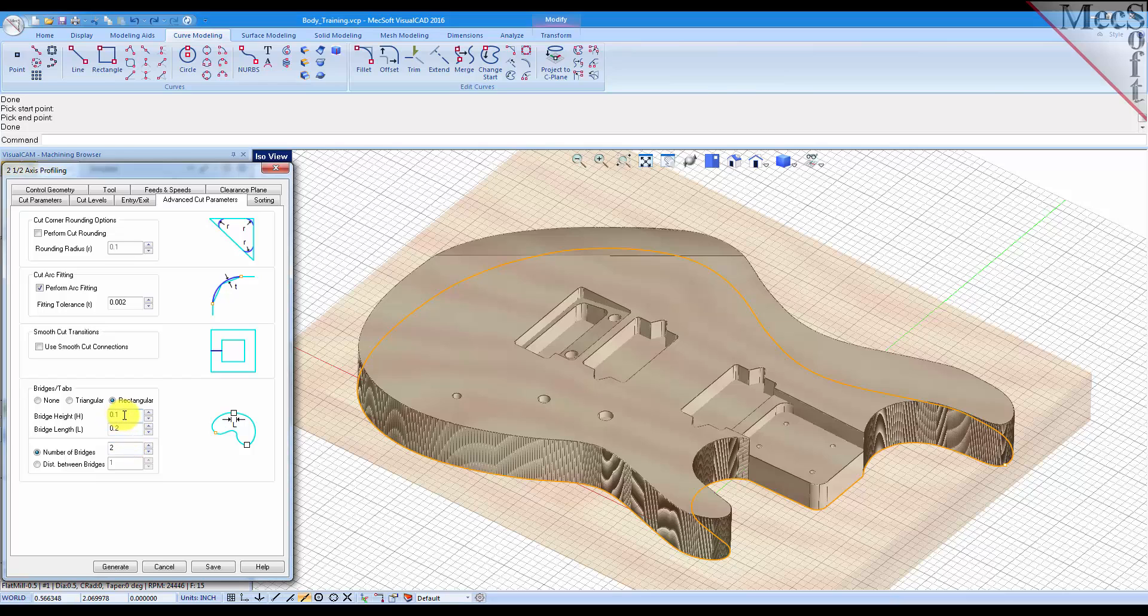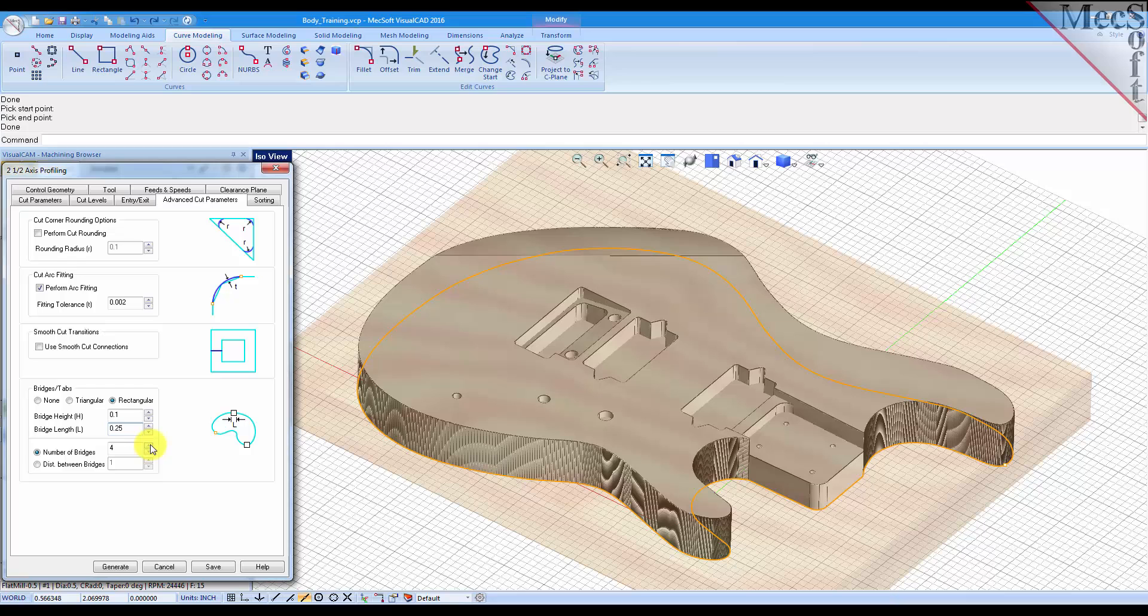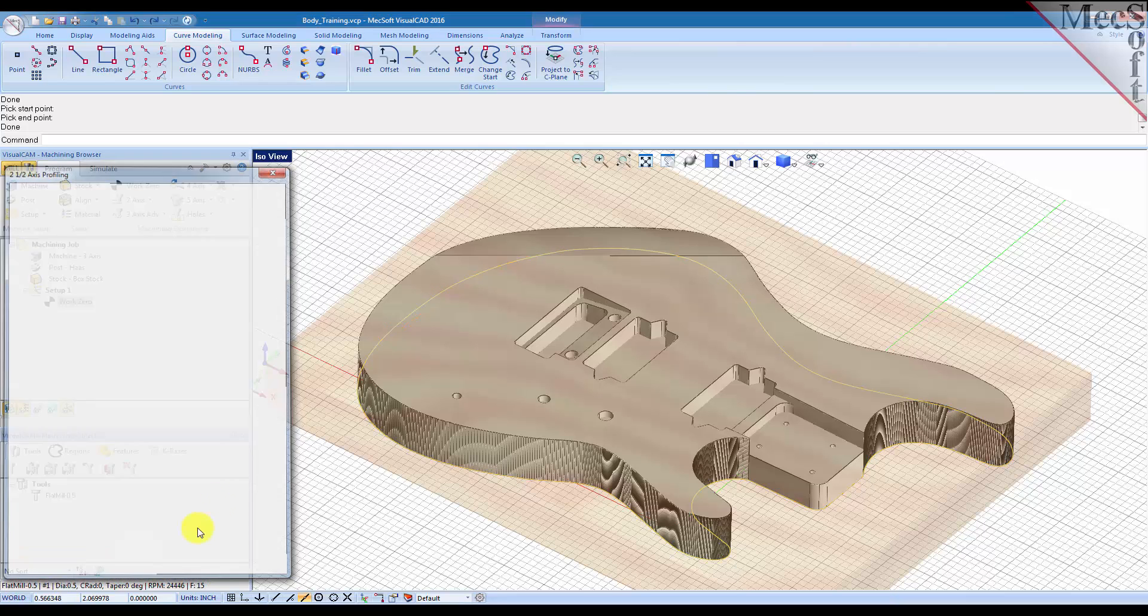For the height we'll set it to 0.1, and for the bridge width we'll set it to 0.25, and let's put four bridges on the part and we'll pick generate.